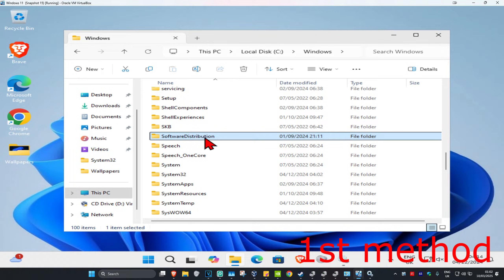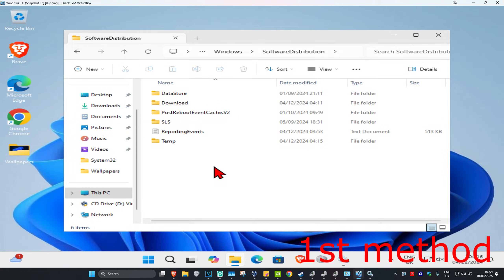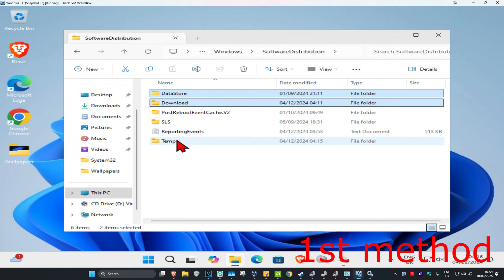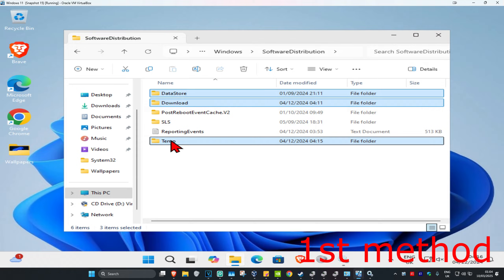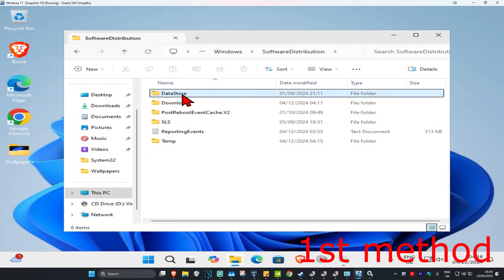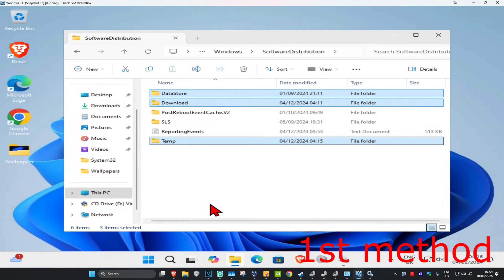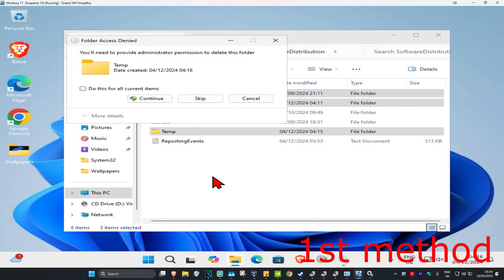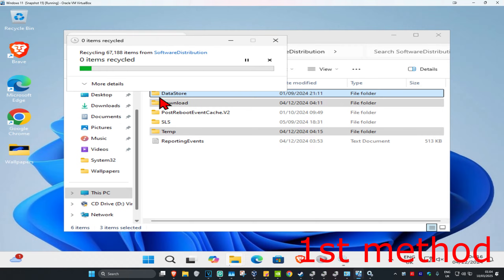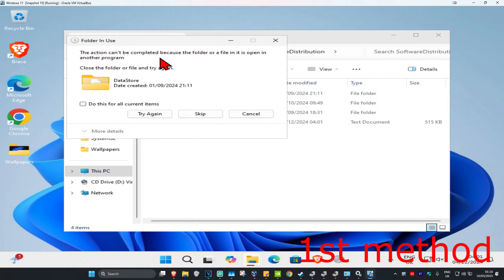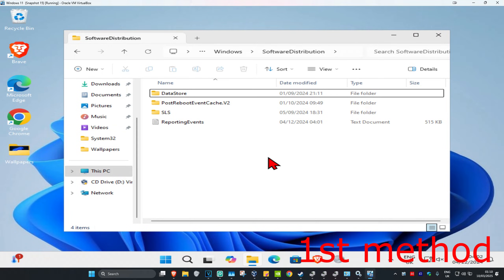Find a folder called SoftwareDistribution — scroll down till you find it, then double click on it. Inside there will be three folders to delete: DataStore, Download, and Temp (you might not have Temp, but delete it if you do). If a prompt comes up, tick 'Do this for all current items' and click Continue. If it says the action can't be completed, tick 'Do this for all current items' and click Skip. If some files or folders remain, that's fine.